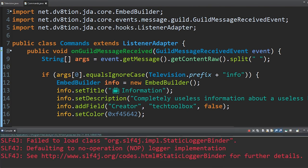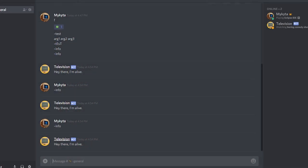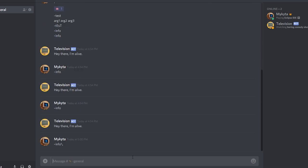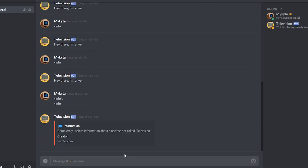Let's run this one more time. Click Run Television at the top, go back into Discord, type the info command — and there we go. Television, completely useless information about a useless bot called Television, Creator: Tech Toolbox.